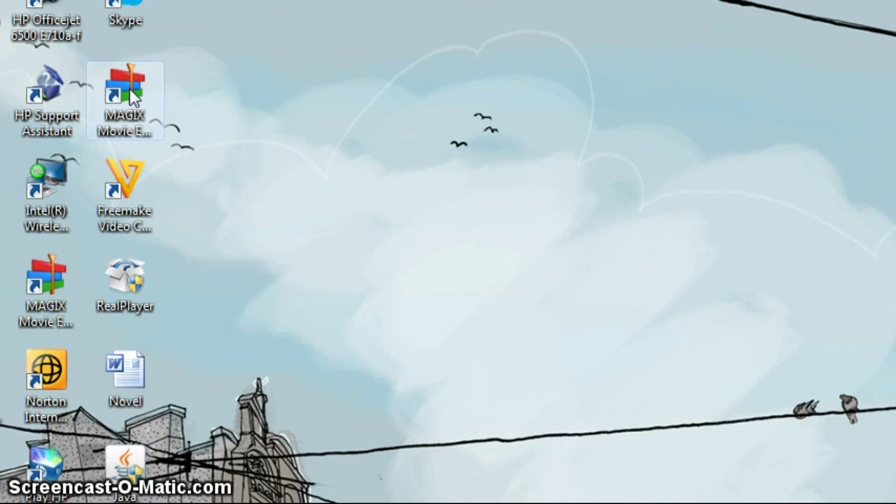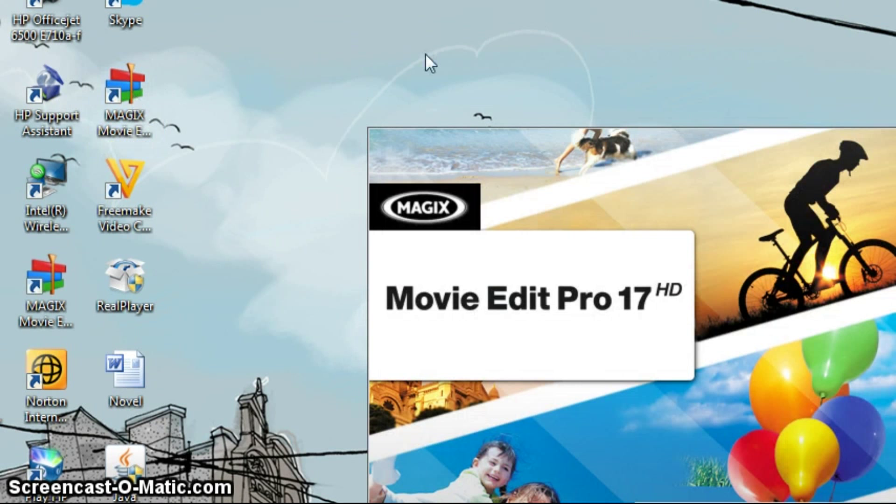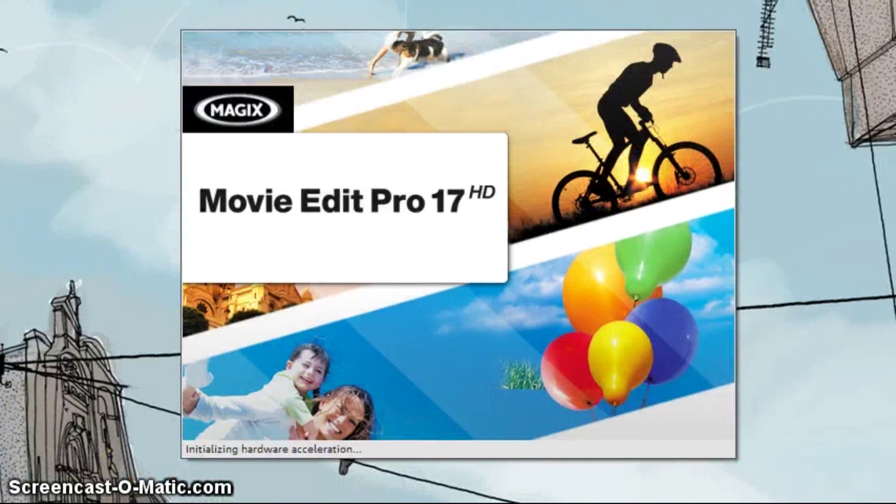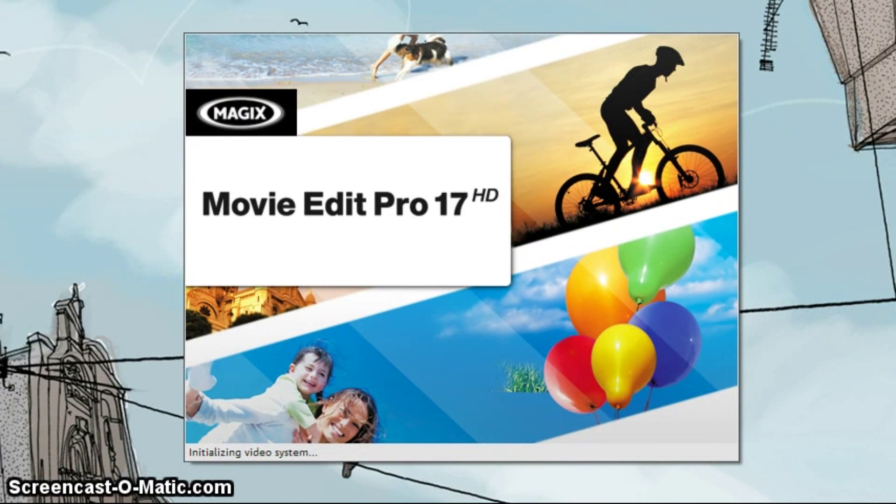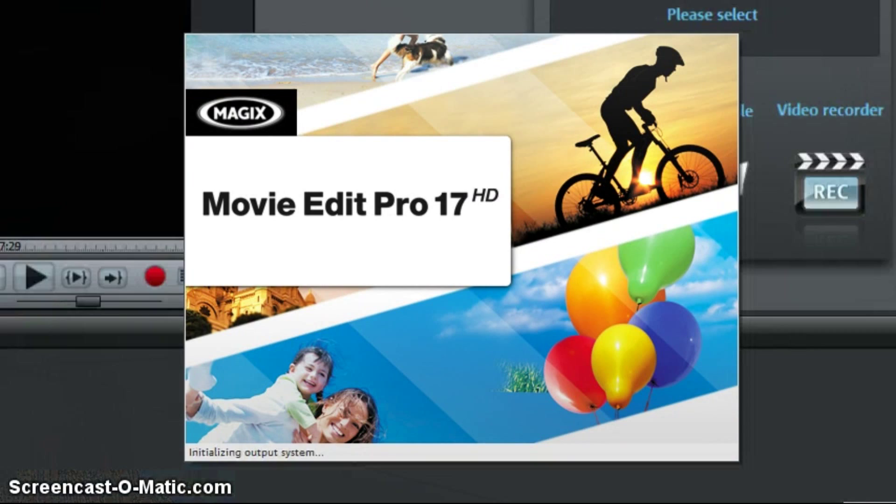I completely recommend this software and let's get right into it. I'm going to open Magix Movie Edit Pro. Okay, there's our loading page. We'll wait a couple of seconds.